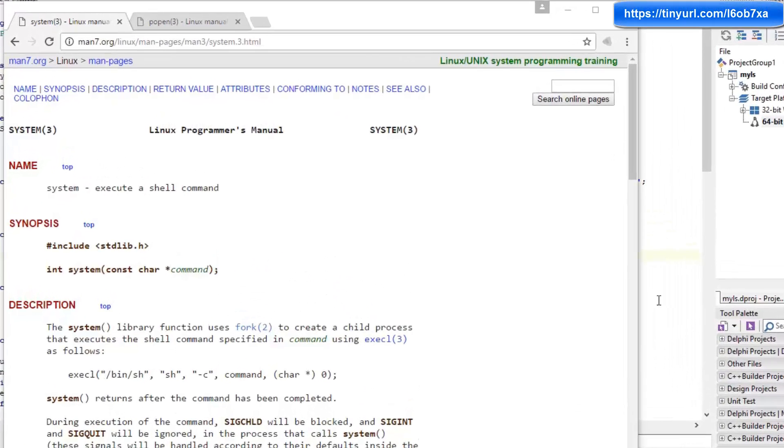One of the great things about the Linux operating system is that just about anything can be done from the command line. This means that if we can gain access to the command line from our Delphi applications, we gain access to a very powerful API for that system. In this video, I'm going to show you how you can execute command line instructions from your Delphi applications.